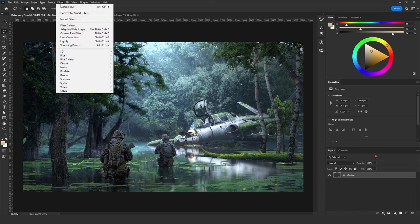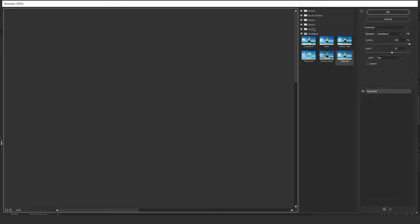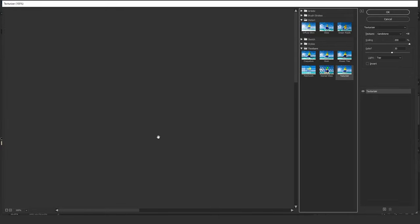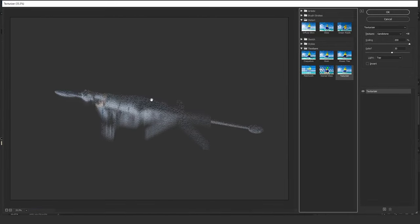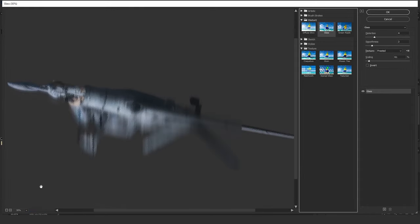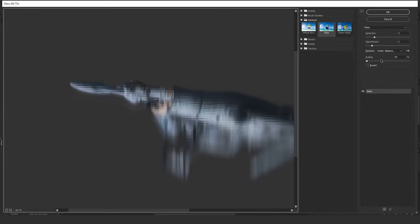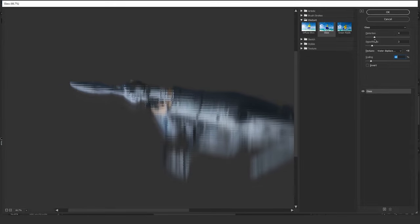For the next step, go to Filter > Filter Gallery > Distort > Glass. From the Texture option, click the icon and choose Load Texture. The texture we are going to load is the Water Displacement map we just made. It definitely gives better results than the first one — yes, this looks better.